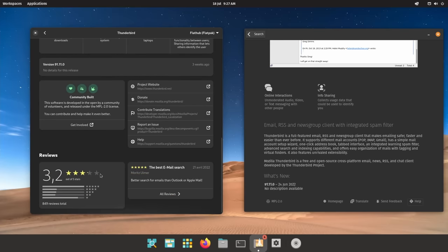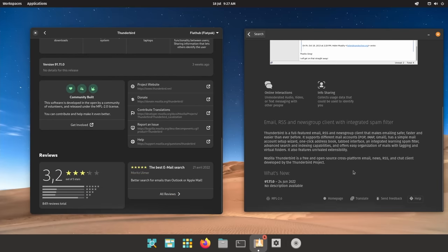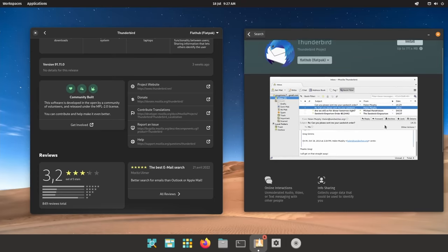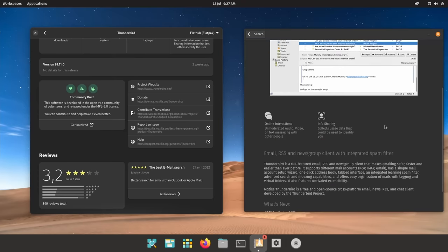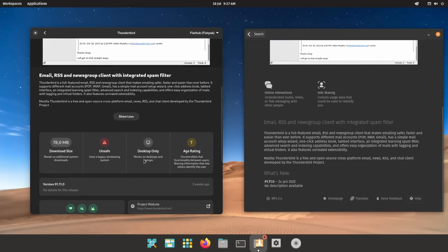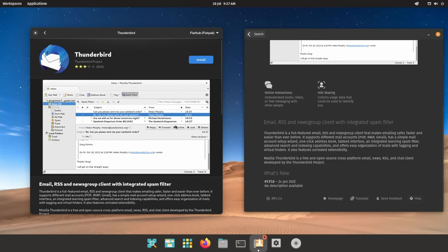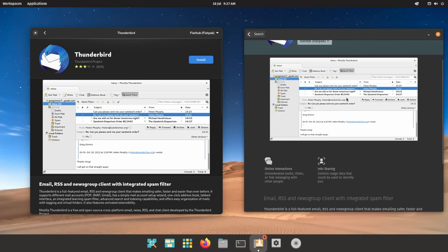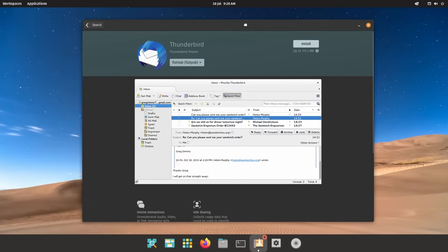GNOME software is now much, much better looking and has way more info about applications, including app permissions for Flatpak, fully readable update notes, or better category pages with some hand-picked apps.